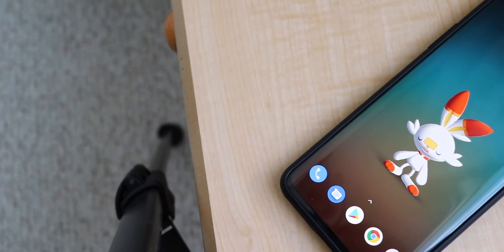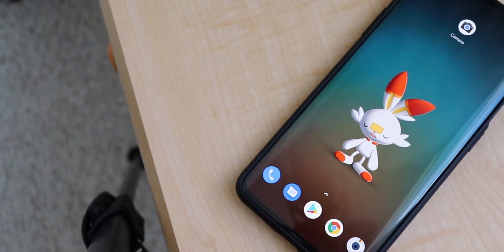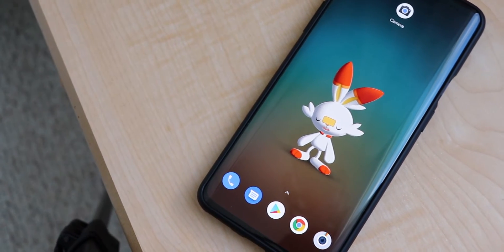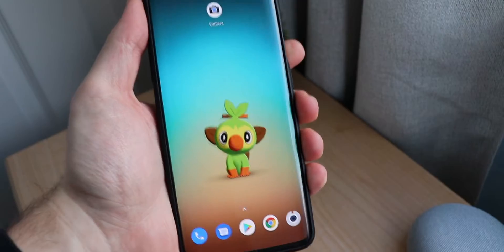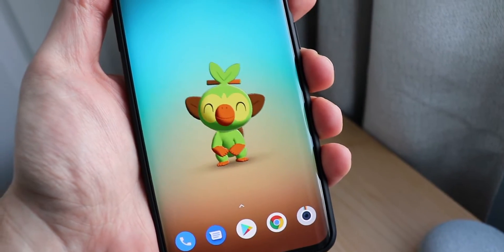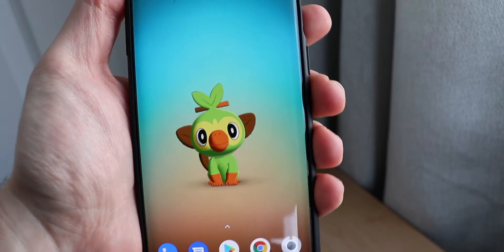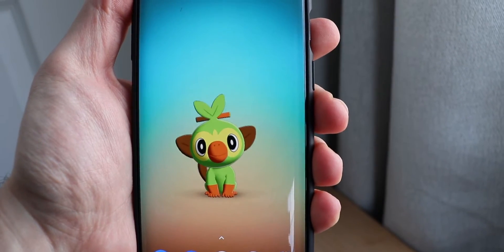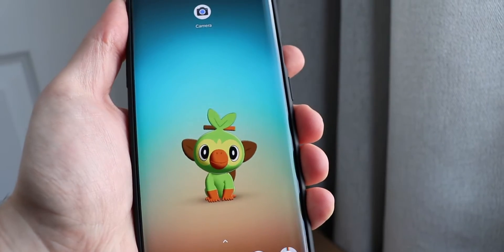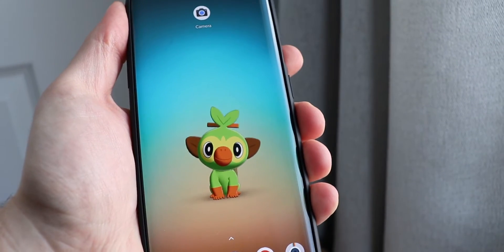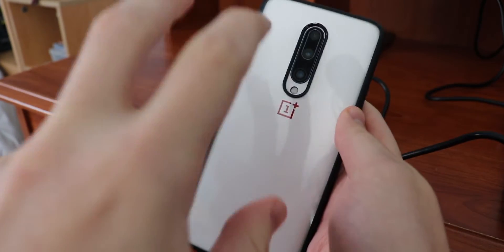What is going on everybody, welcome back MTG here with another episode. Today I'm going to be showing you how to get the Pixel 4 Pokemon live wallpaper on any Android device. In my hand right now I have the OnePlus 7 Pro — it's a Nebula Blue with a white D-brand skin on it.